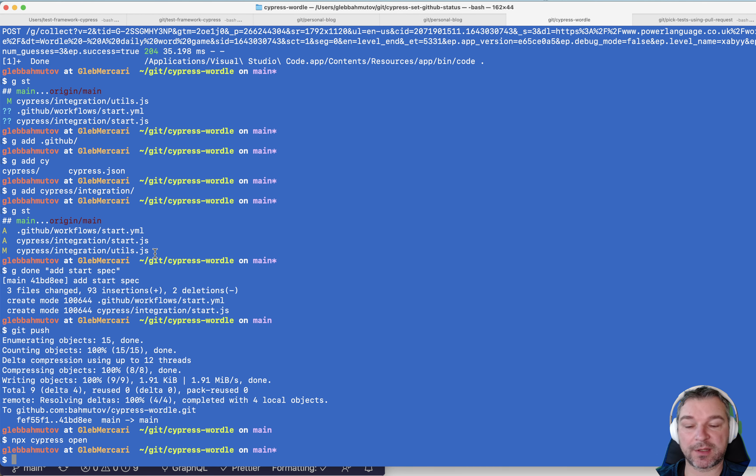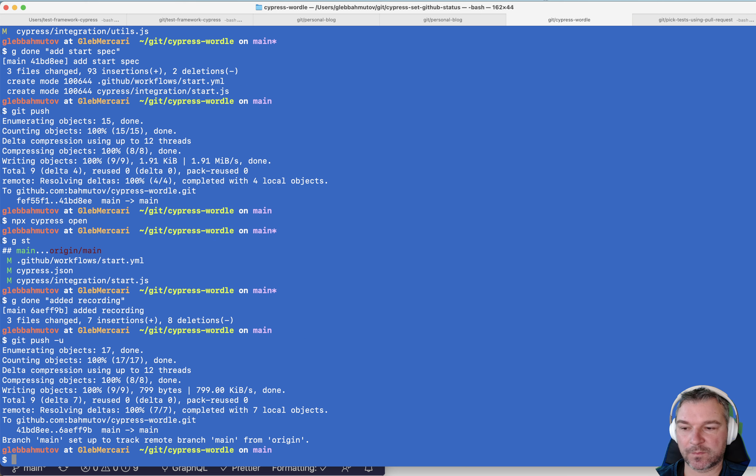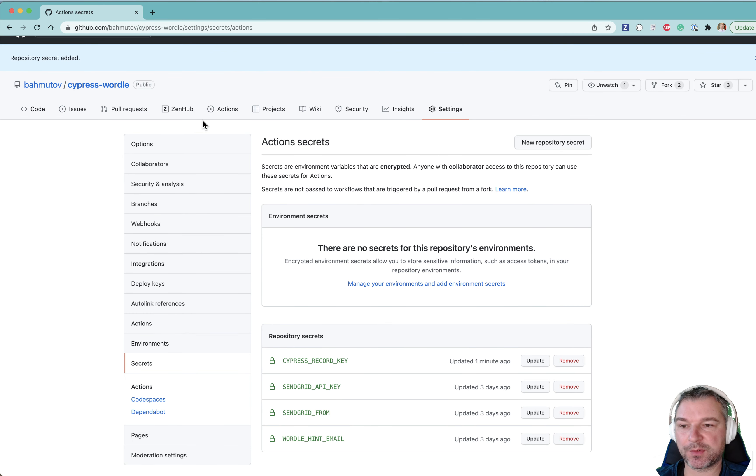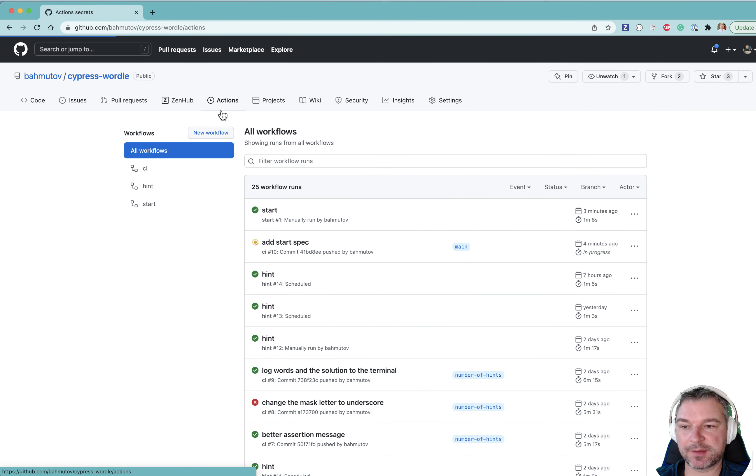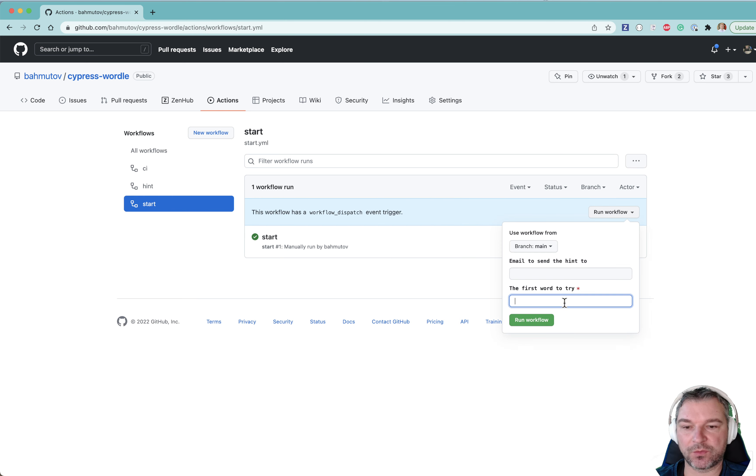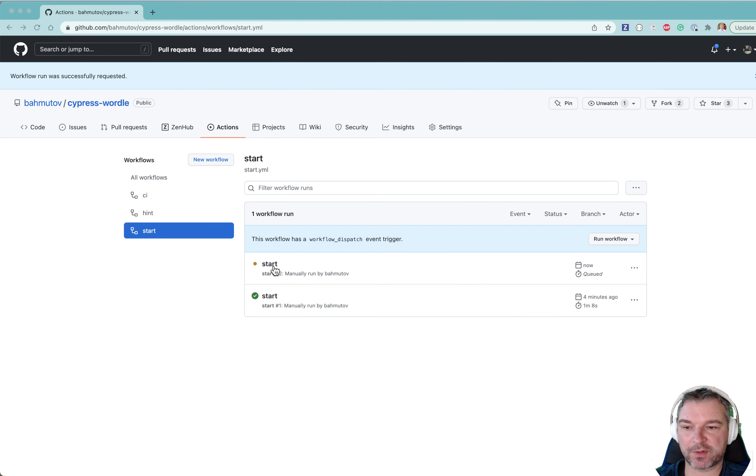Okay, we pushed the changes. Let's go back to our actions, start workflow, run it, what's going to be our word. Let's say super again, workflow is running.